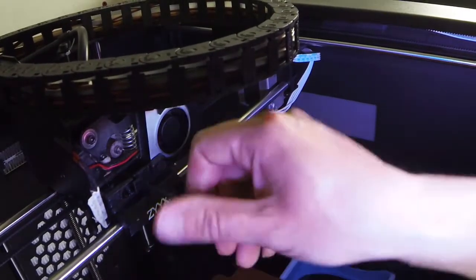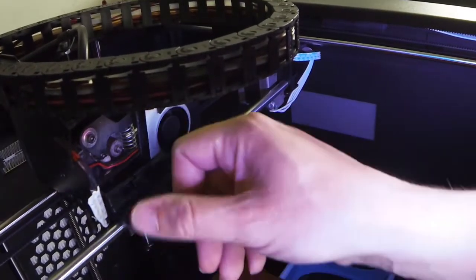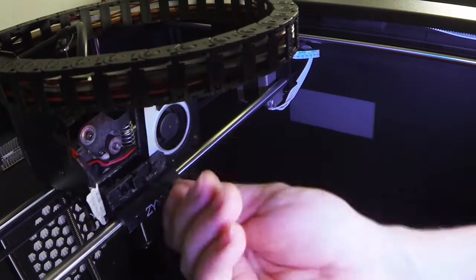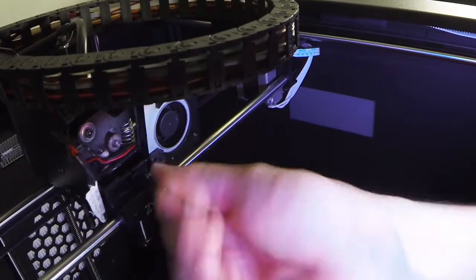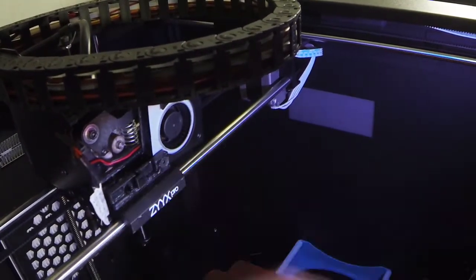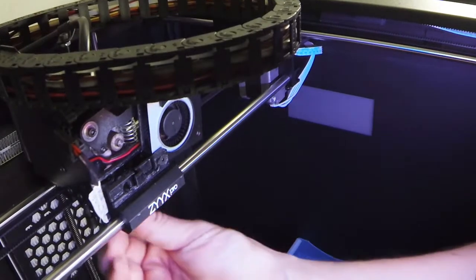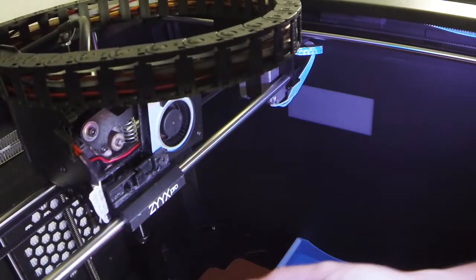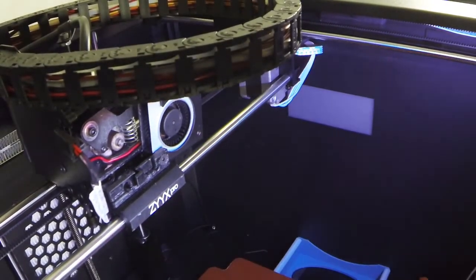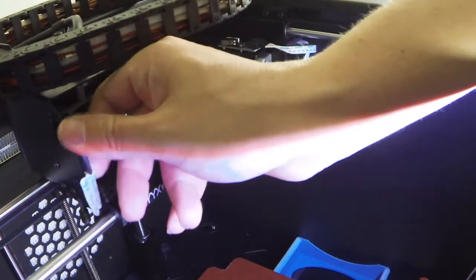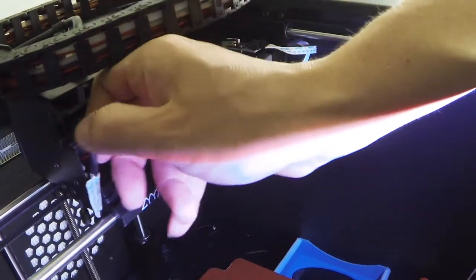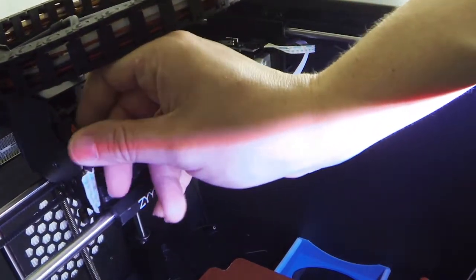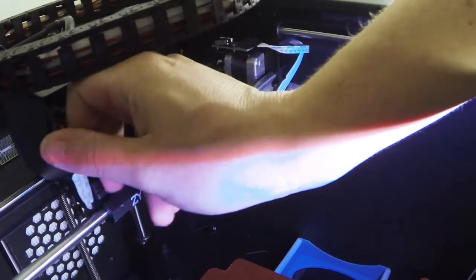I would really have preferred to have another hand to push the hotend all the way in while locking it in place. Anyhow, it's in place. Let's see if we can get the cable connector in there as well. Okay, I'm gonna have to drop the camera for a bit.